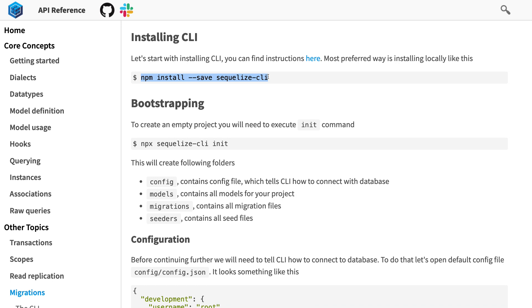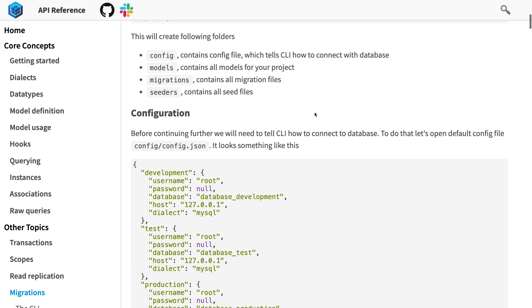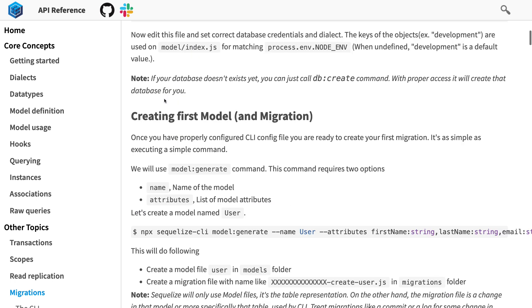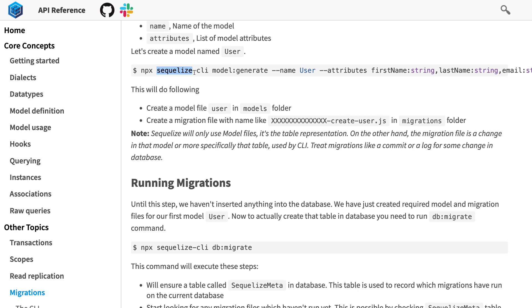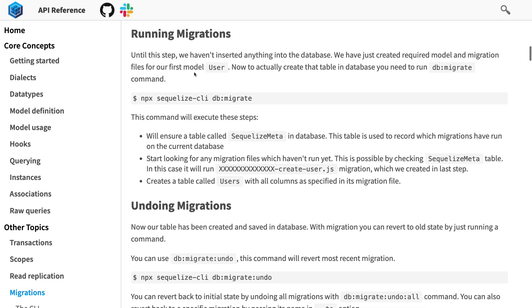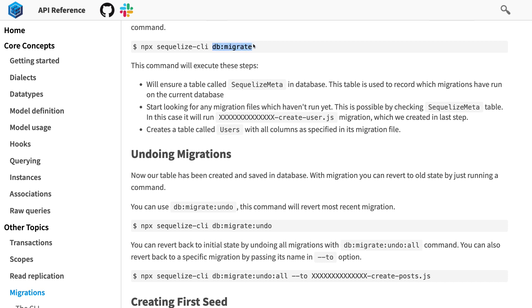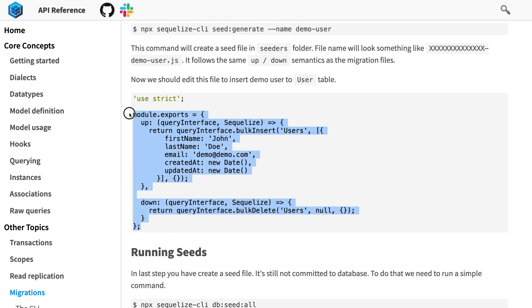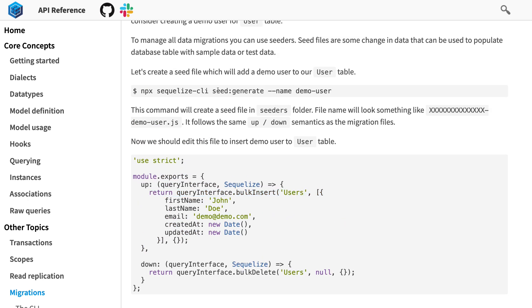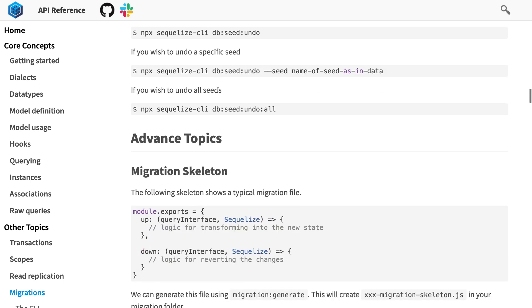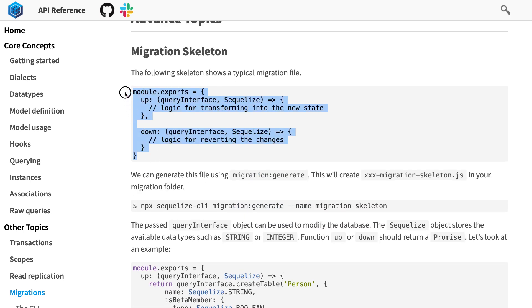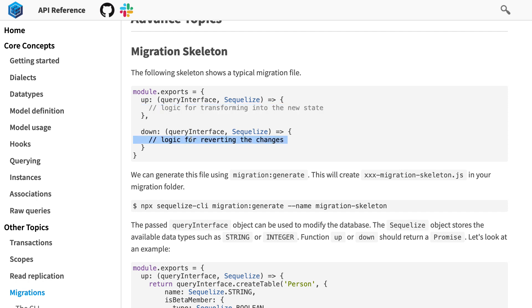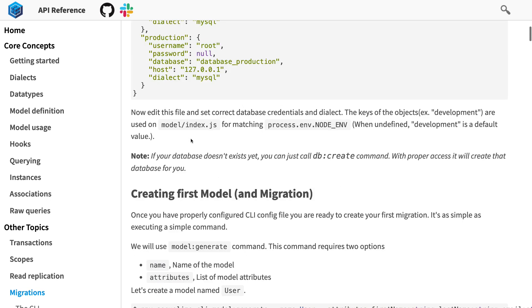For migrations, you use Sequelize CLI. I have a separate playlist covering everything about Sequelize and Node.js — how to create migrations, entities, relationships, and more. You need a config.json file with your configuration. Sequelize CLI supports migration generation, running migrations, and seeders. Migrations run against the database to create or drop entities. A migration skeleton has an up function where you write logic to create or transform a DB table, and a down function as the revert mechanism.